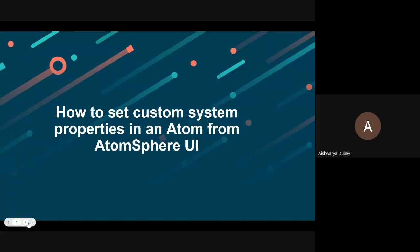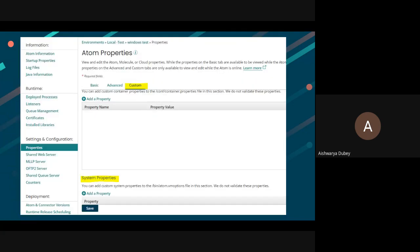Hello, in this video we're going to discuss how to set system properties in an atom from Boomi AtomSphere UI.